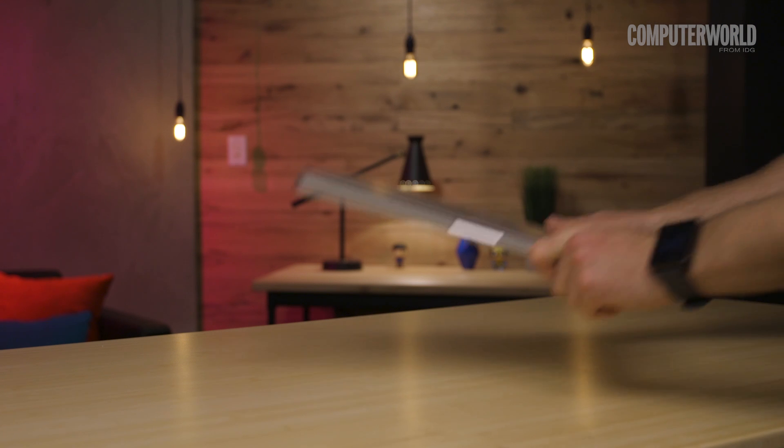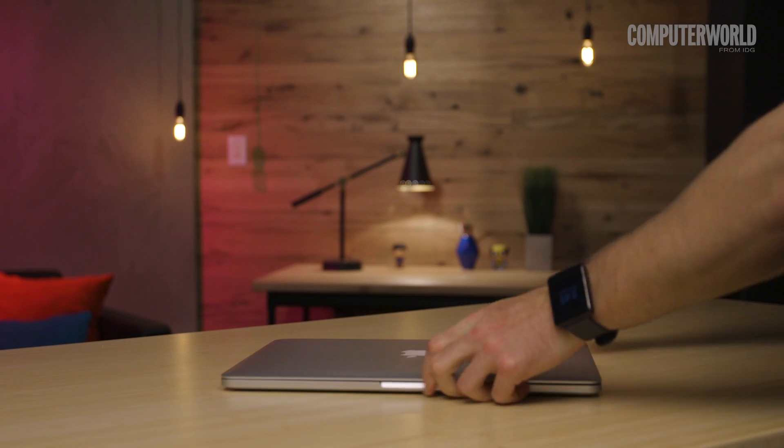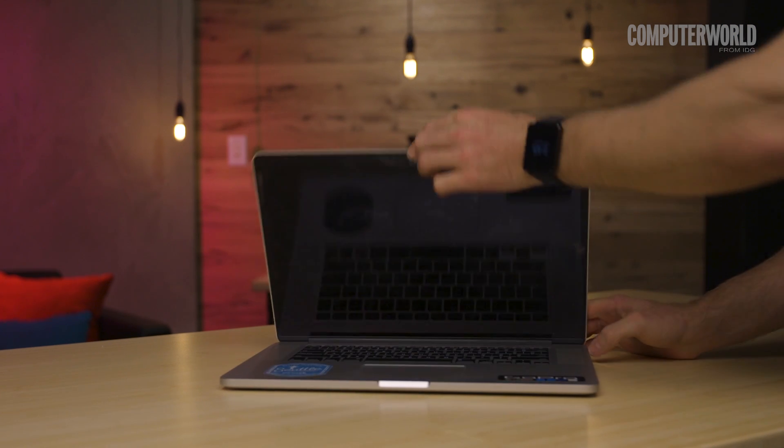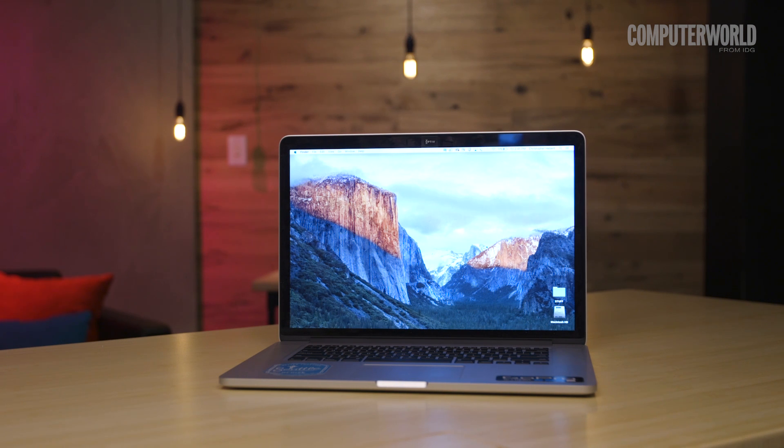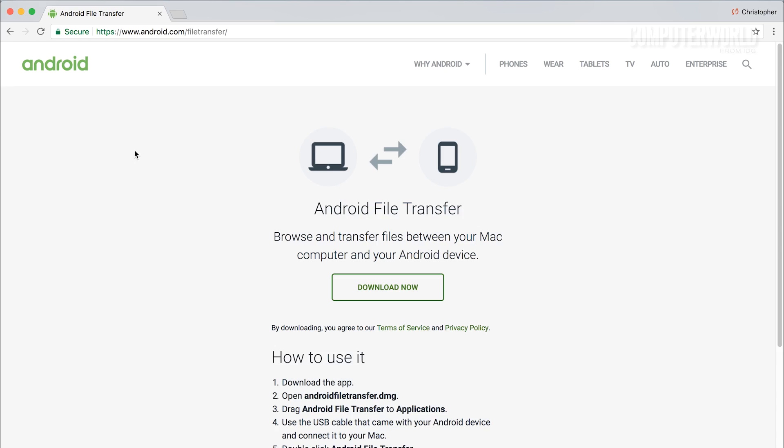Alright next, got a Mac? The process is a bit more complicated for you, but don't worry, it's still pretty easy. The main difference is that before things will work, you'll need to download and install an official Google program called Android File Transfer.